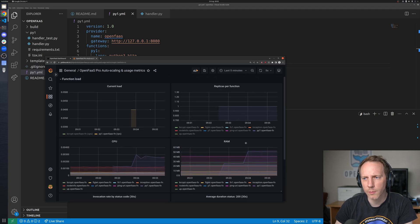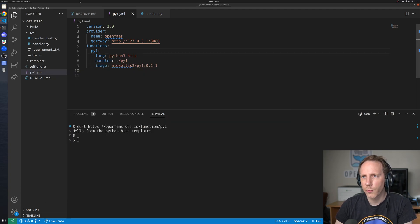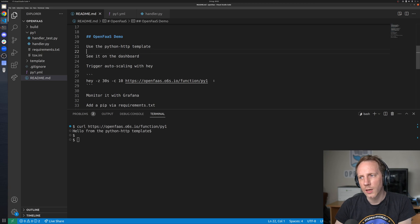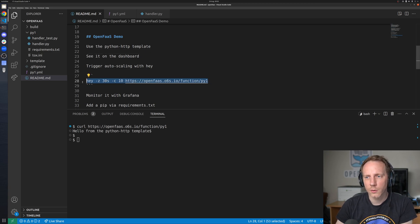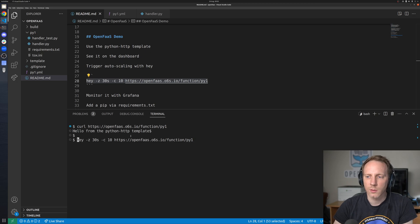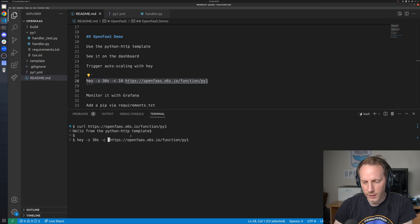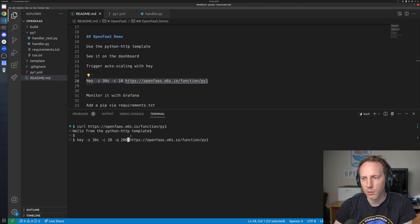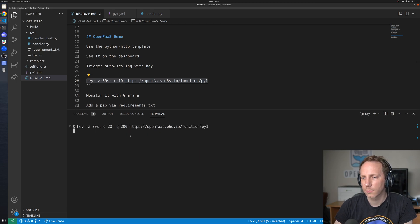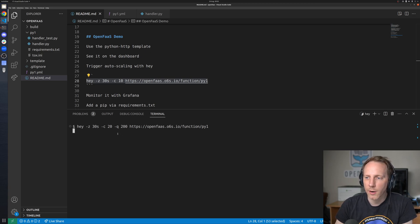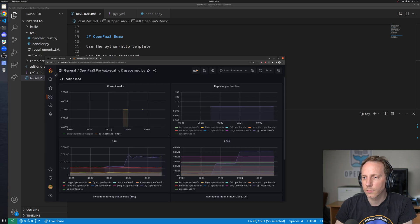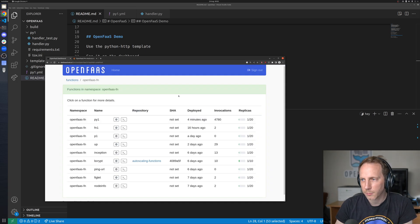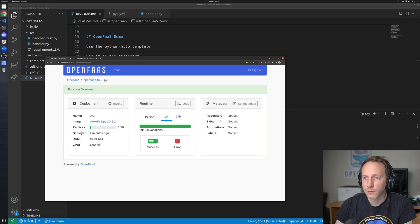So one thing we can now do is we can use a load testing tool like hey to go generate some load on here let's say for the next 30 seconds we'll have 20 concurrent requests we don't want to go over let's say 200 requests per second all right so this tool is now running in the background.